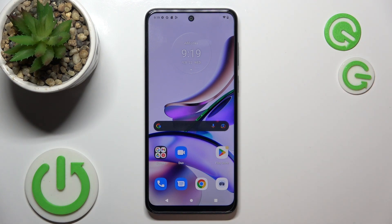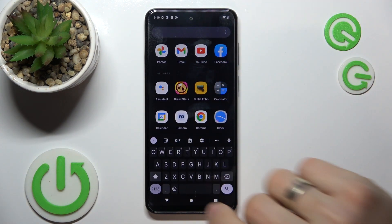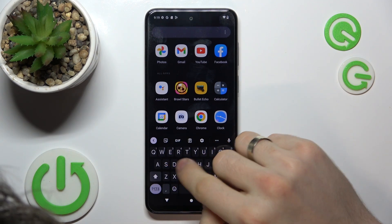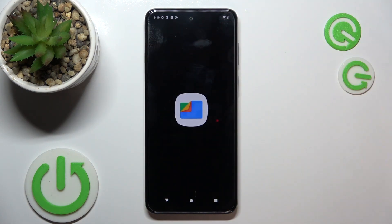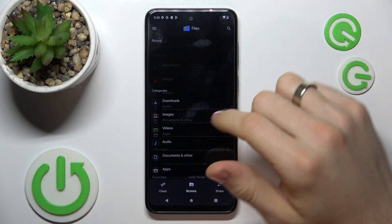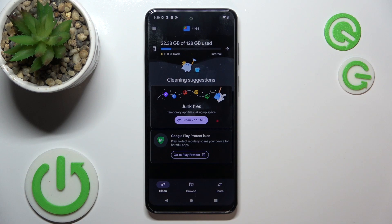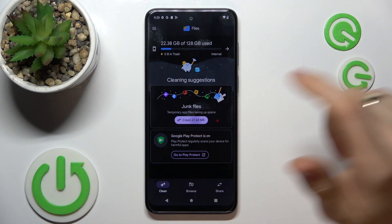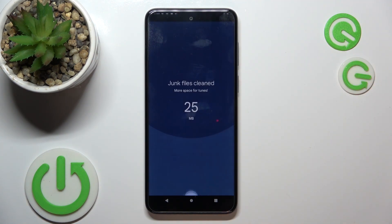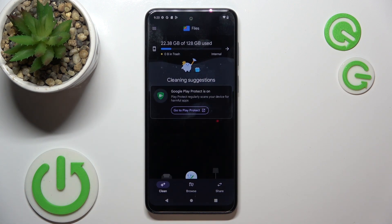Also, watch out for harmful files. Open your main menu and find your Files app — this is a pre-installed app. Click Continue, Allow, and then click Clean. Here you will see junk files, and if you want to clean them, just click Clean, then Clear. And great — I have cleaned the junk files on my device.